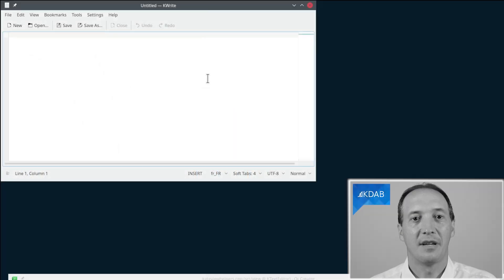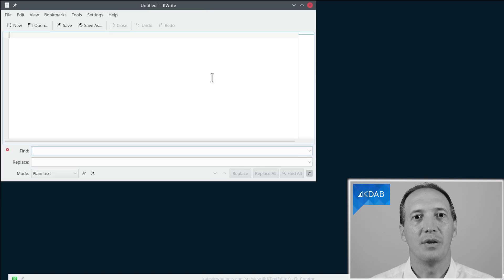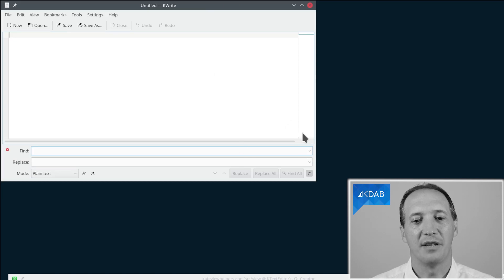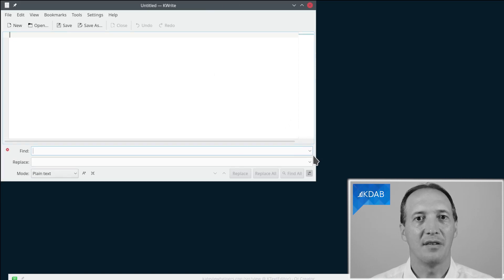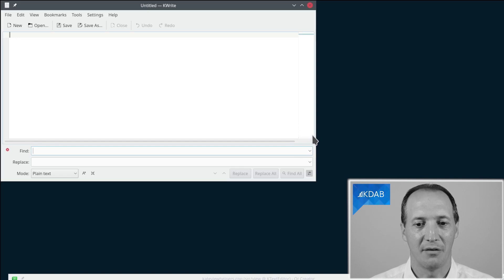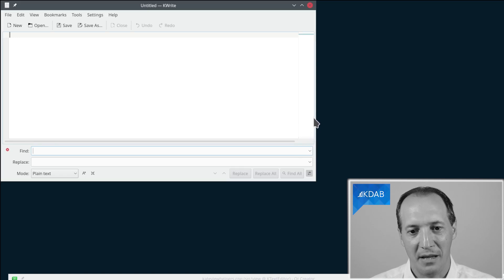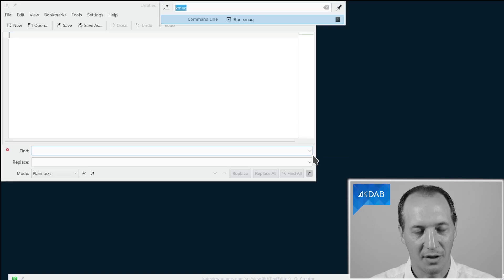We have started KWrite again, and when you open the search and replace widget in this version of KWrite, you can see that the widgets are not properly aligned on the right. The main view here and the two combo boxes are not properly aligned.